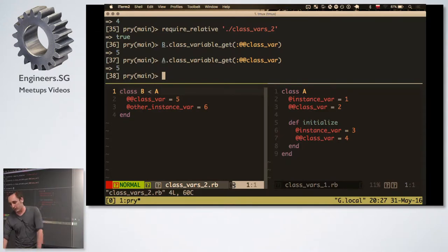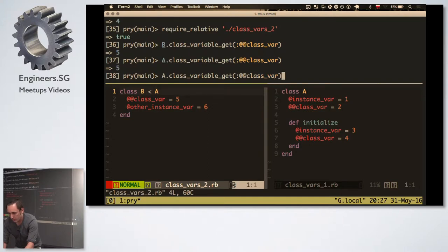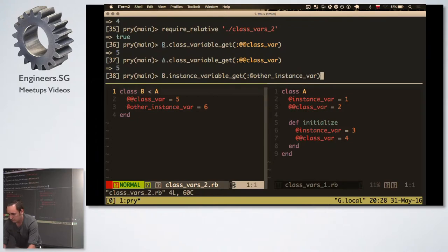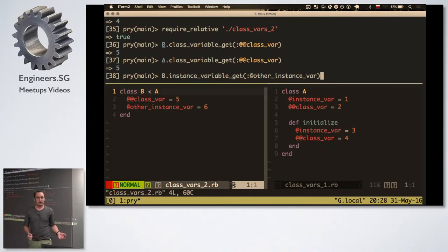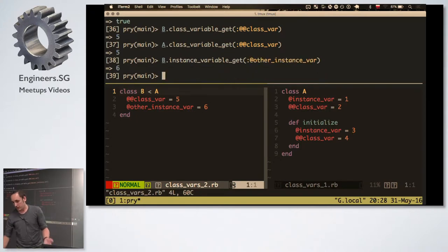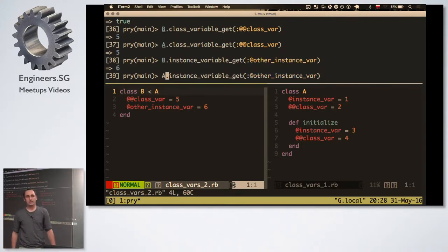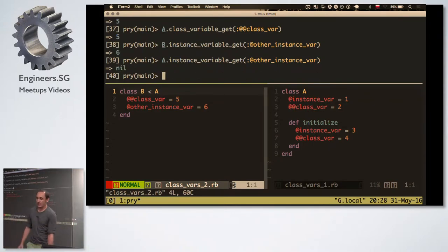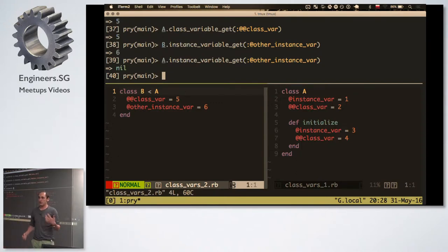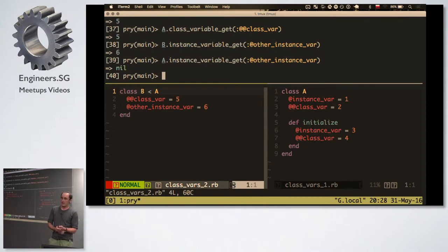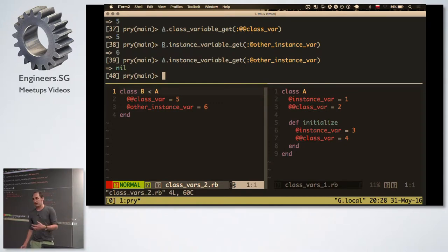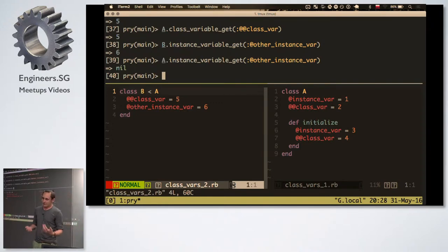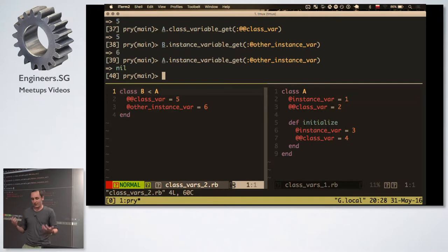And now if we do P.instanceVariableGet, this, everyone knows what it will return? Yes, it returns six. And this one? It returns nil. So once again, if you have single at character, it's only in the same class. It's not shared among any other classes. And if you have double at character, it's classVariable, it's shared everywhere. The conclusion is don't use it because you will have a lot of surprises.